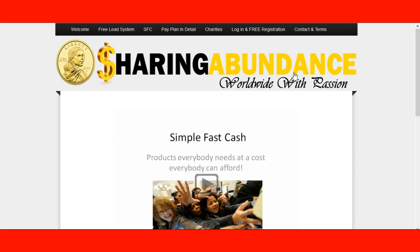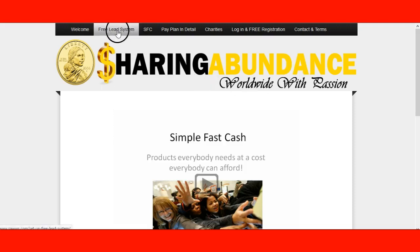If you haven't noticed, Graham Frame started to build a free lead system within our program, so you can have a lot easier time building your business, whichever business that is. You can use the autoresponder in our back office — the free one or the paid one — to start building capture page lead systems.